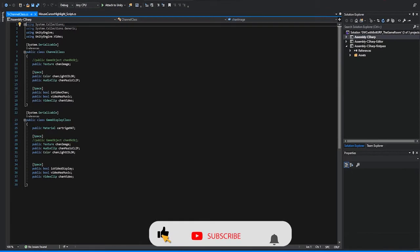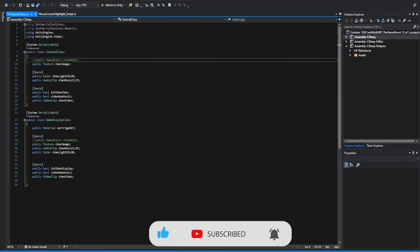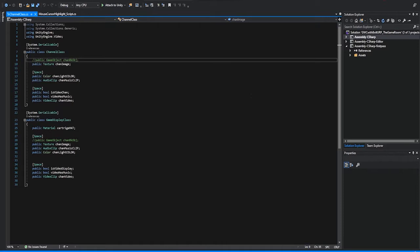For our custom classes, we're also using the default Unity libraries, as well as the Unity engine video library, to be able to have access to our video variable name extensions.